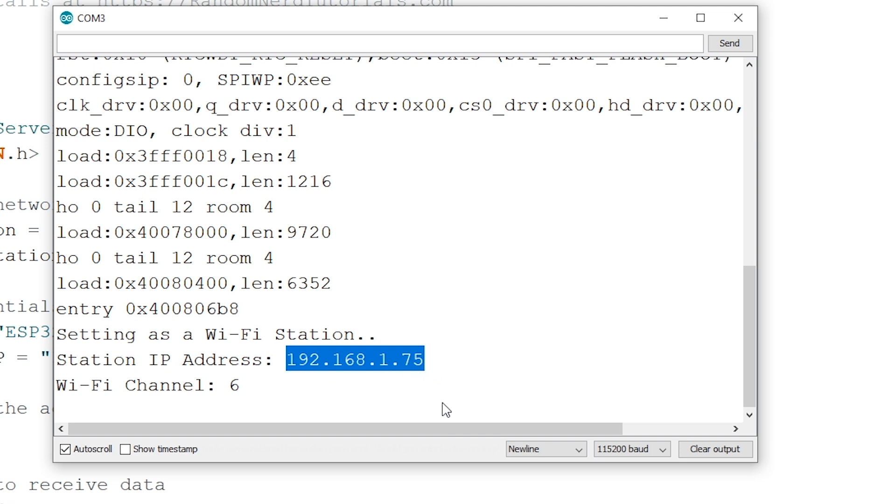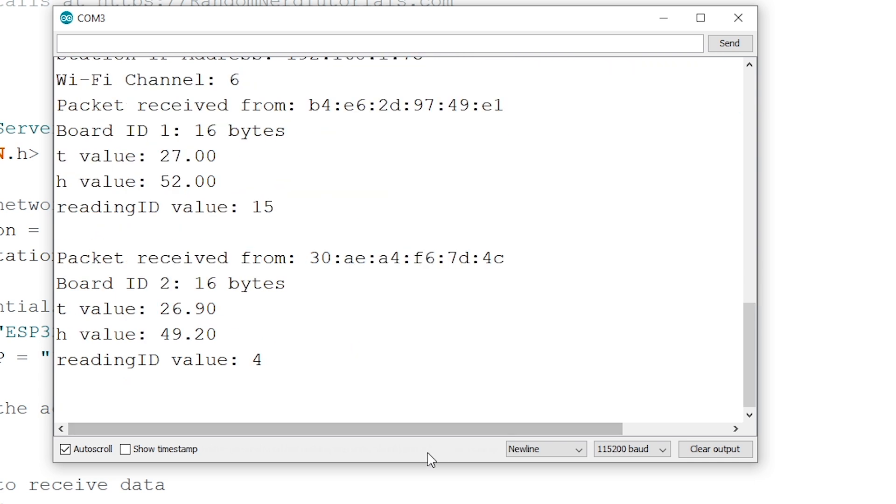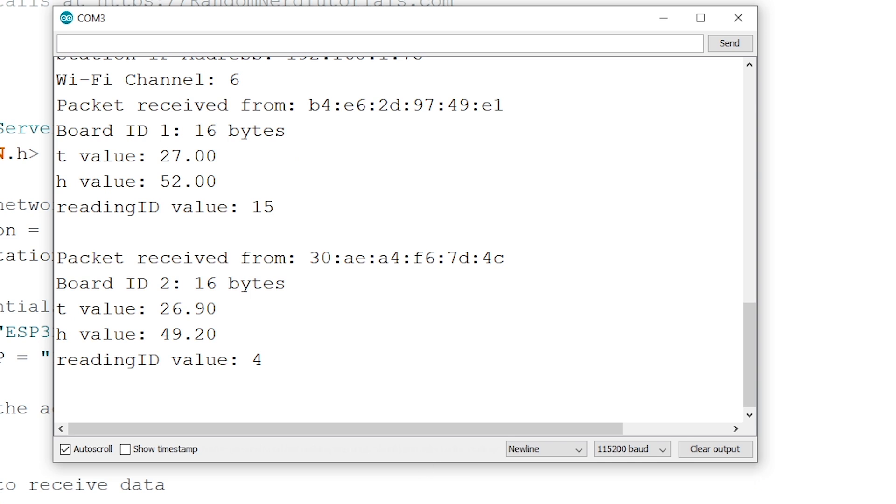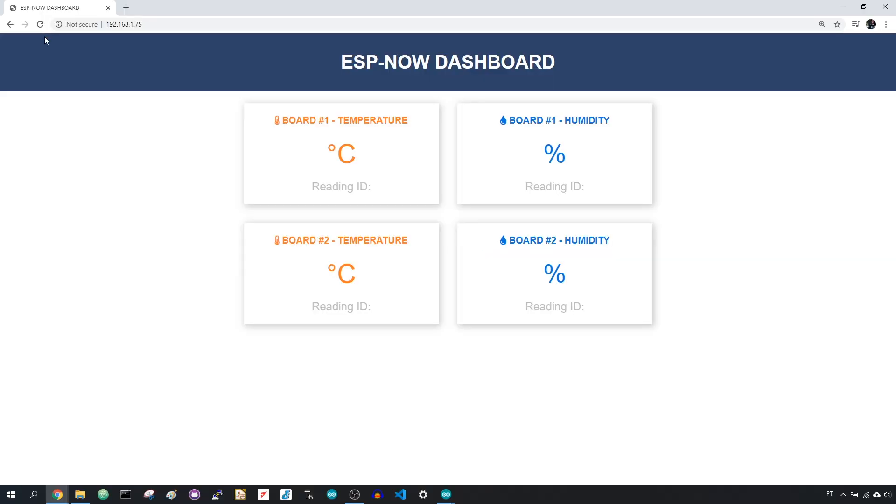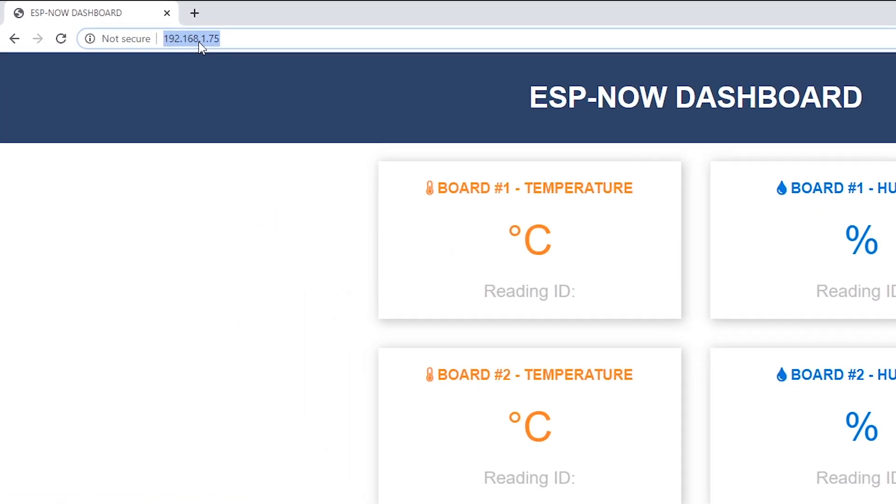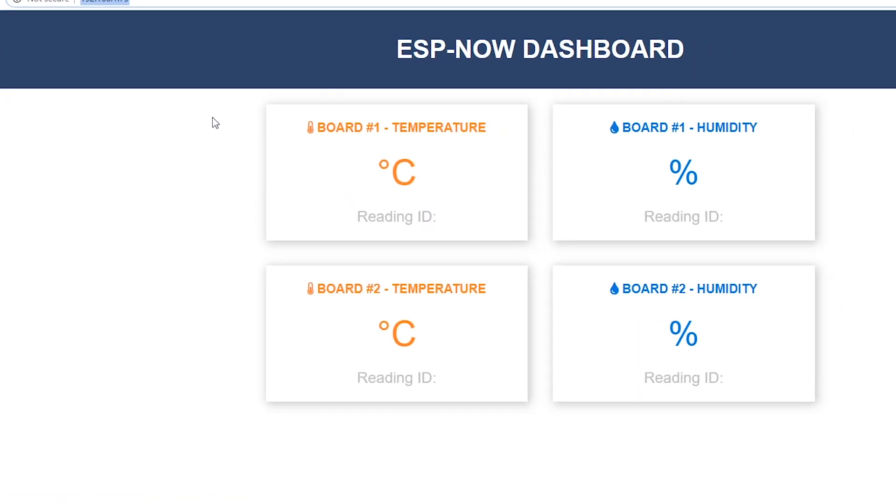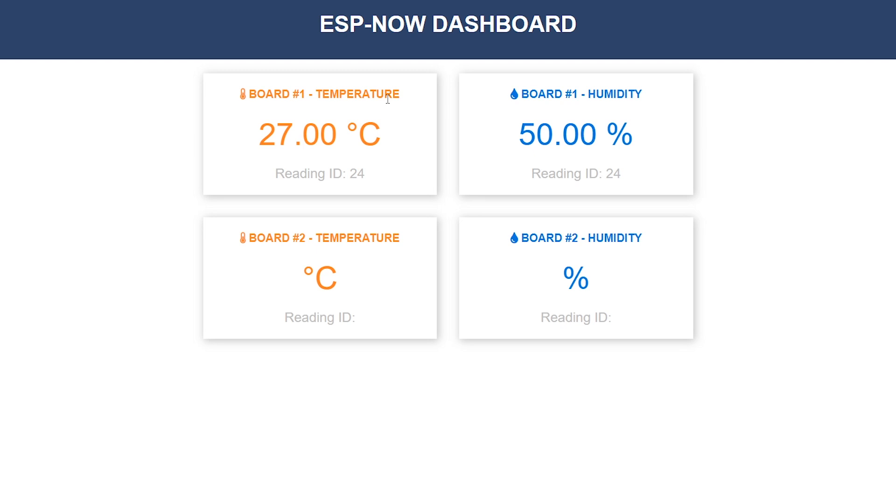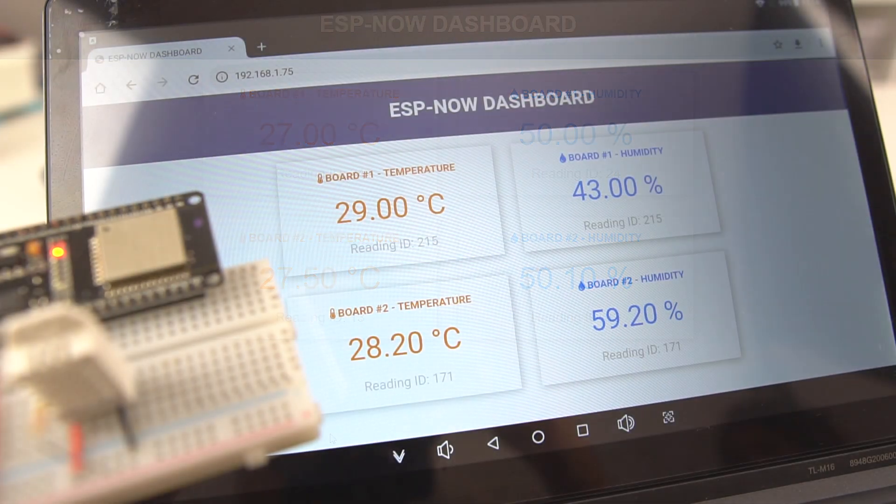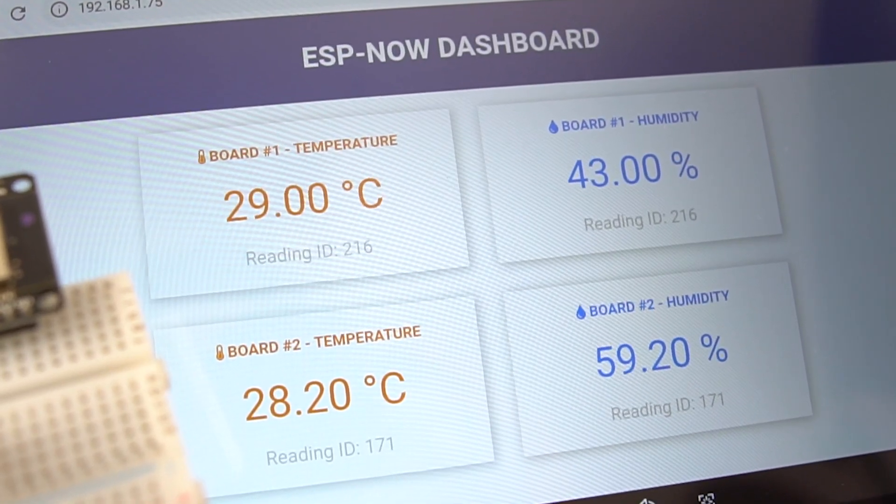If everything is going as expected, the ESP32 receiver board should start receiving sensor readings from the other two boards. Open a browser in your local network and type the ESP32 IP address. It should load the temperature, humidity and reading IDs for each board. Upon receiving a new packet, your web page updates automatically without refreshing the web page.